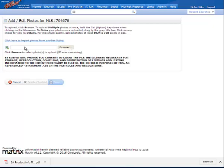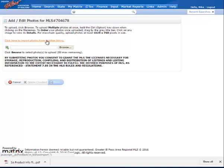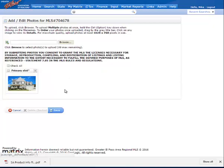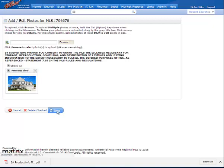But for this step right now, I only need to add one. I'm going to go ahead and take advantage of a link right here — an option that says click here to import photos from another listing. I'll type in that same listing number, import photos, select all the ones I want to use, and hit Save.